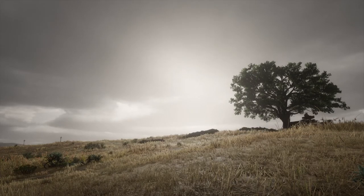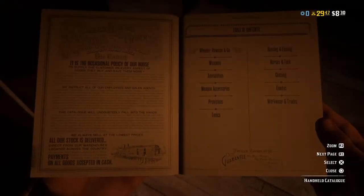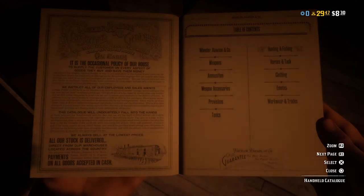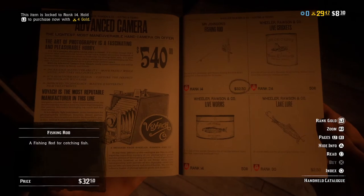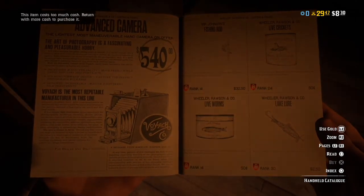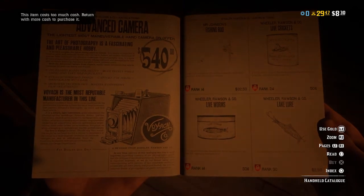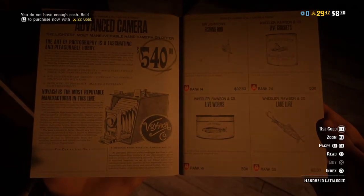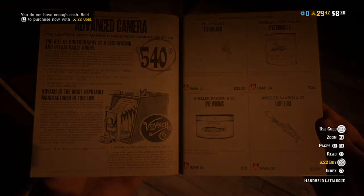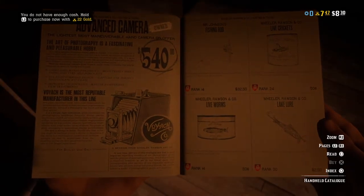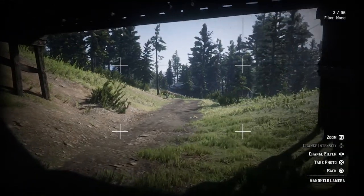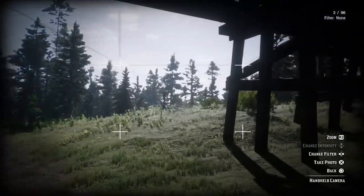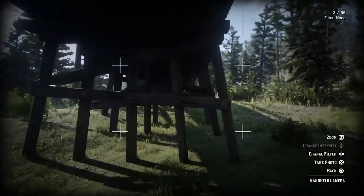The third camera option is the advanced camera, available exclusively to Red Dead Online players. To unlock it, take on the naturalist role, press right on the D-pad to view your in-game catalog, go to the hunting and fishing section, and turn the page to find the advanced camera. This camera isn't free — you have to buy it using in-game currency. At present it costs 540 dollars or 22 gold. Personally I think that's a little steep considering it doesn't add a great deal.